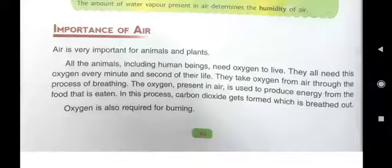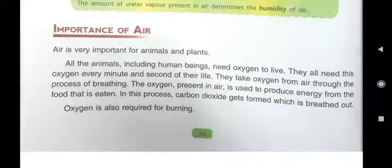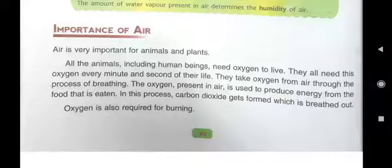During the corona period, you must have heard that many patients were in need of oxygen gas — they lacked oxygen gas. This means oxygen gas is very important for us, and it is being provided by plants. That's why we should not cut plants.